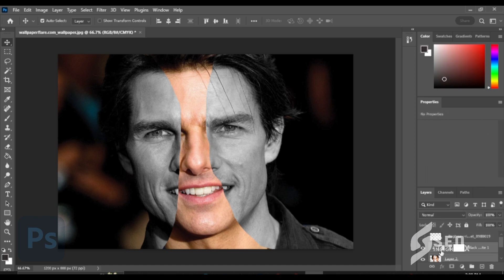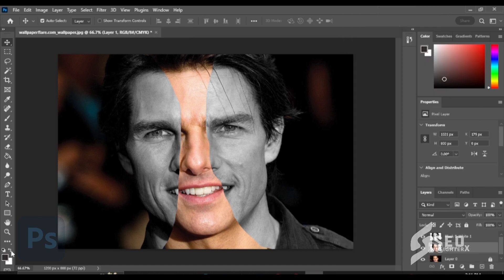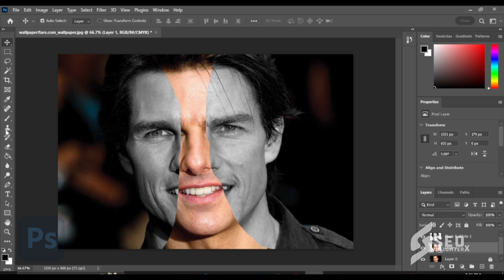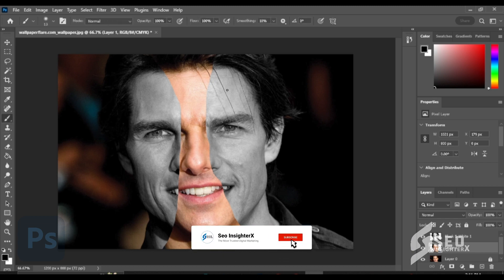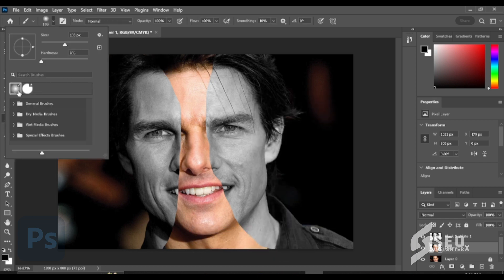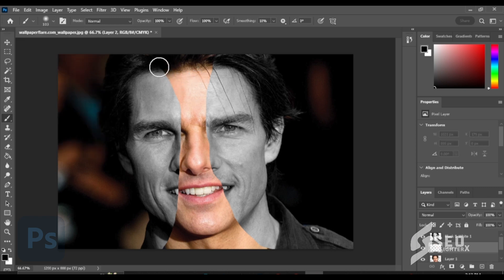Select layers, right-click then click Merge Layer. Choose a black color, click Brush, choose a brush then make a layer. Apply Drop Shadow.